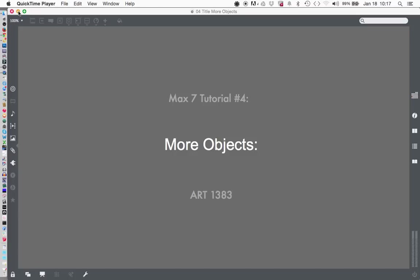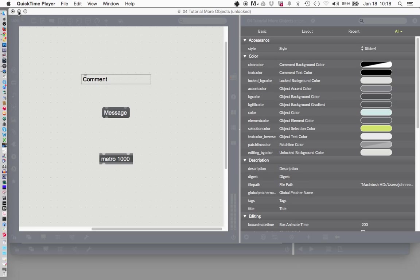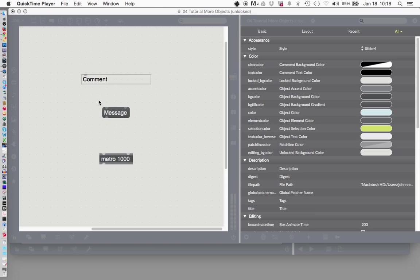Hello! Welcome to another Max 7 tutorial. This is tutorial number 4 called More Objects. When last we left off in the fabulous tutorial number 3, we had discussed the three different kinds of messages in Max: the comment, the message, and the object, and we see them before us here today.